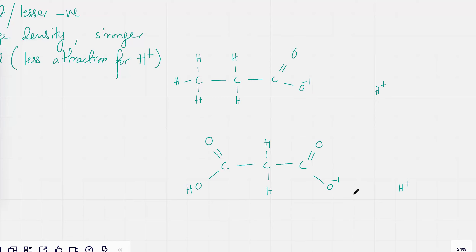Can somebody guess? Which one would ionize more or more easily out of the two? The first one.